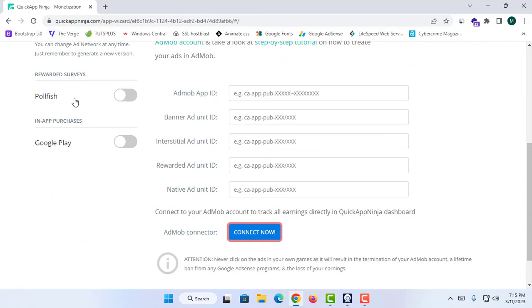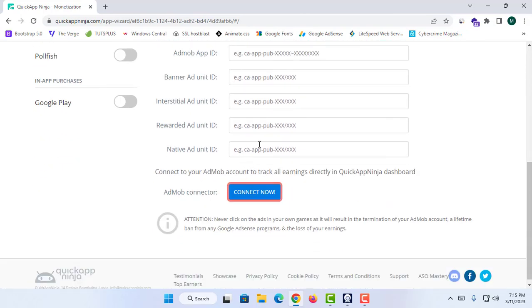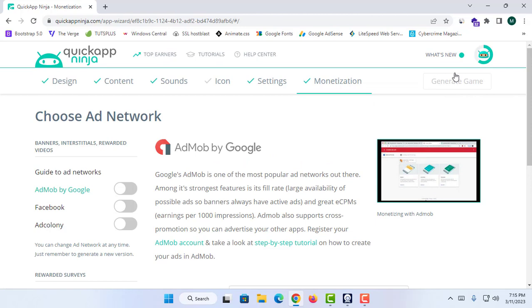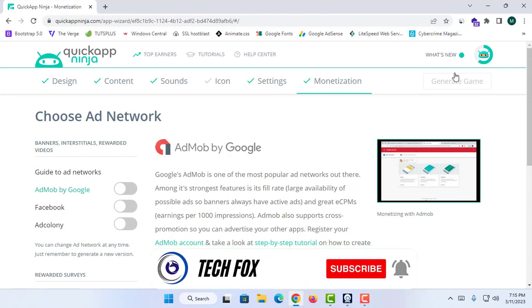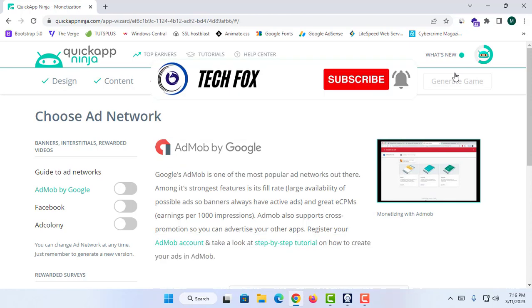You can add your AdMob App ID, Banner Ad Unit ID, Interstitial Ad Unit, Rewarded Ad Unit, and Native Ad Unit. Then simply click 'Connect Now' to connect your AdMob account and generate your application. That's it for this video — please like, share, and subscribe to the TechFox YouTube channel for more video tutorials like this.